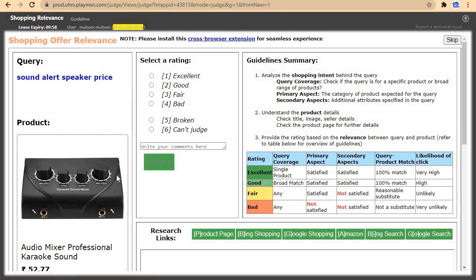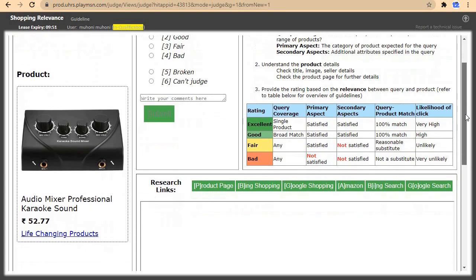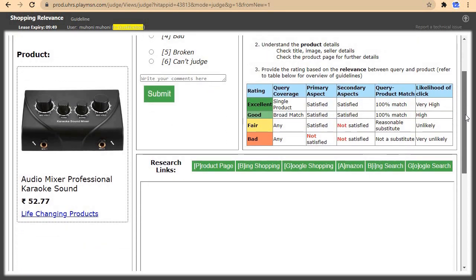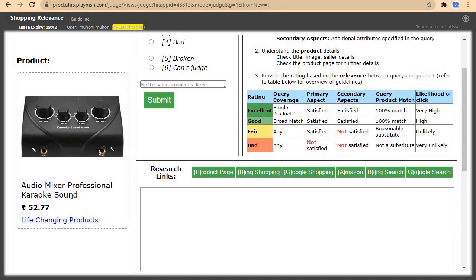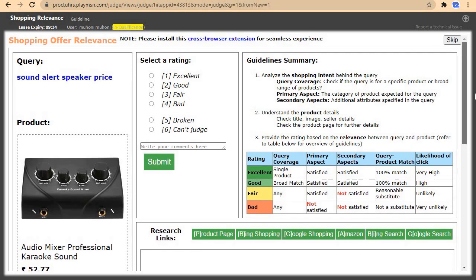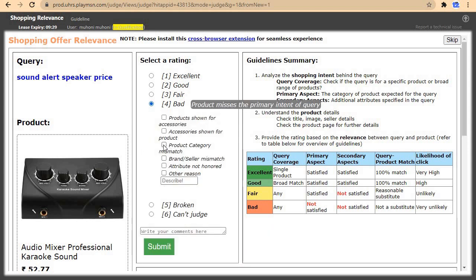And now sound relax speakers. The intent is to find speakers. The product shown here is an audio mixer professional karaoke sound system. This is not the same product, so I'll come and click on bad, then select product mismatch, and submit.